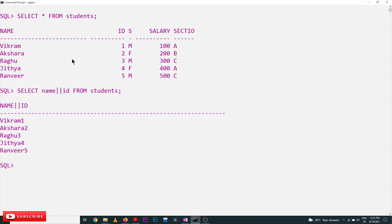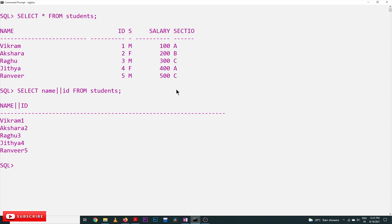Vikram one, Akshara two, Ragu three, Jitya four, and Ranvir five. Both the values of the columns name and id are getting combined, but this is looking very clumsy, right? So we would like to combine them but separate them. That separation is done using this query.